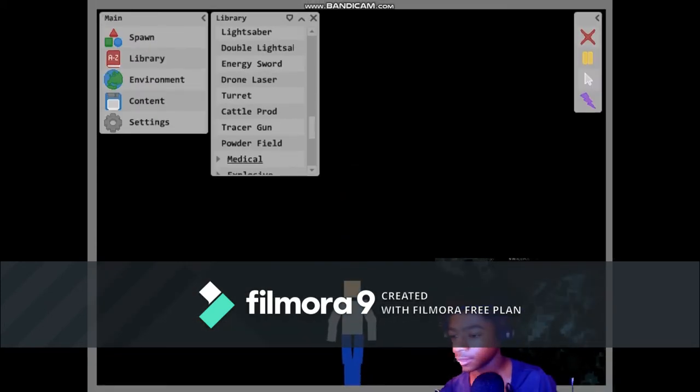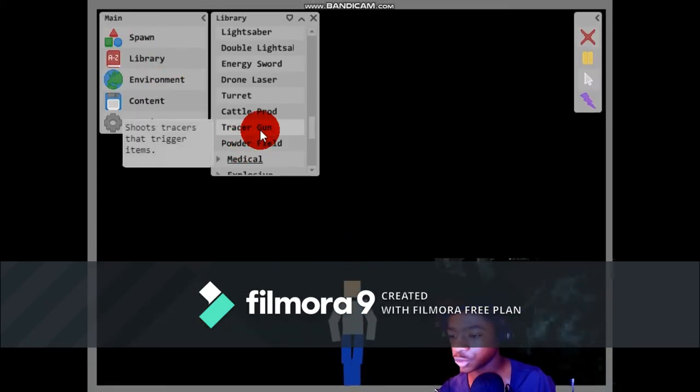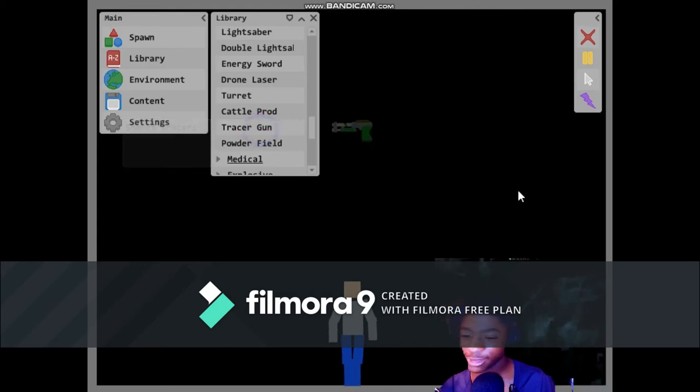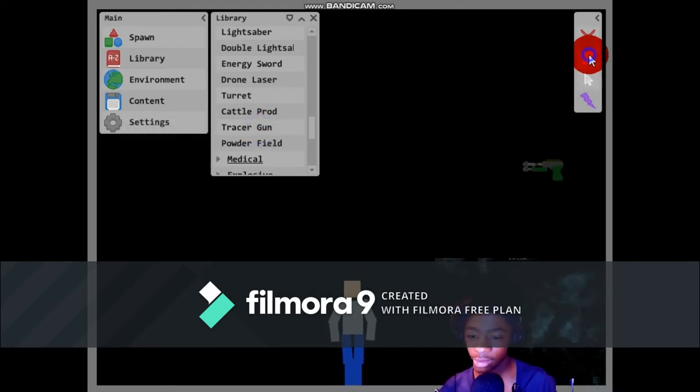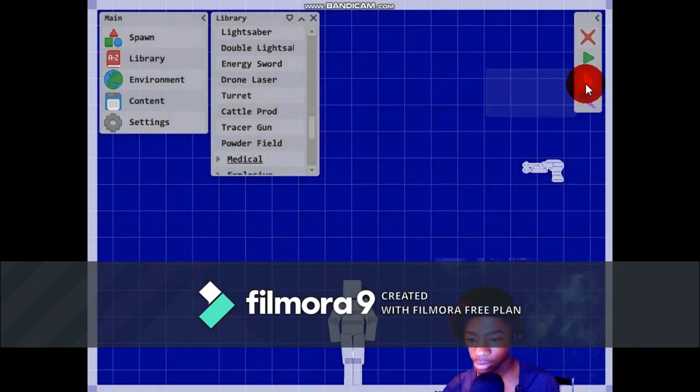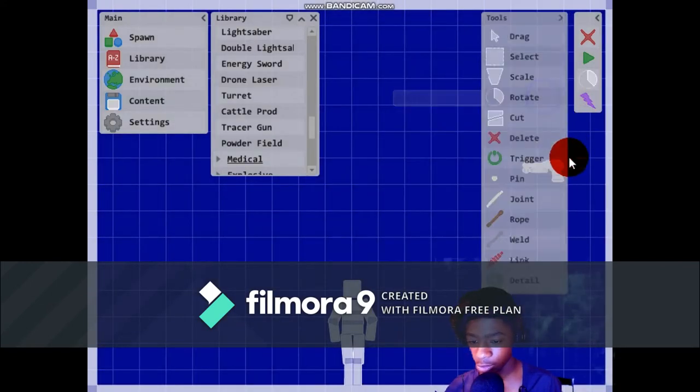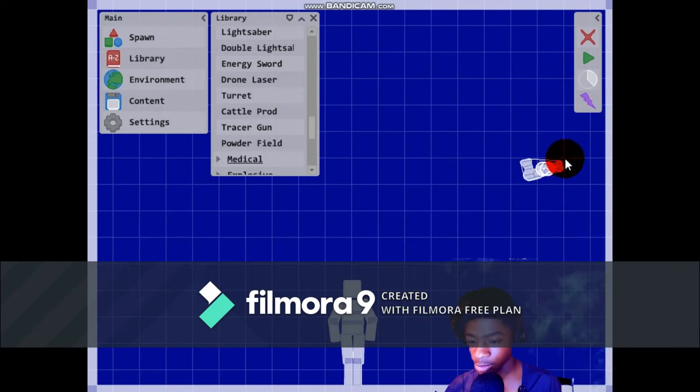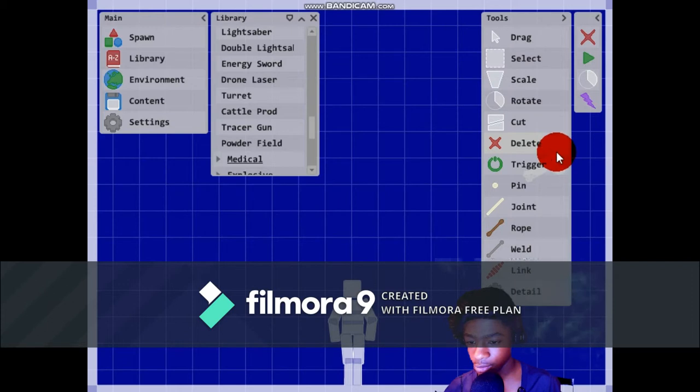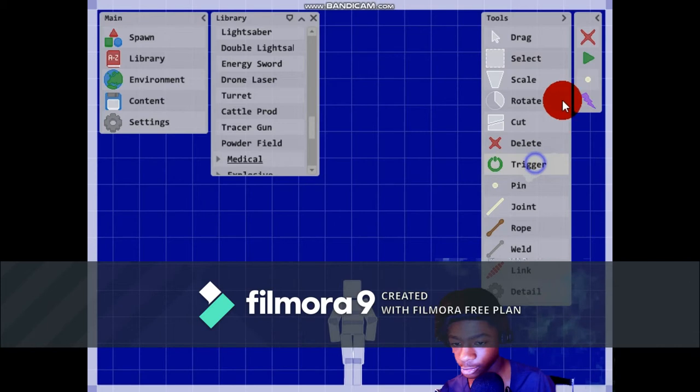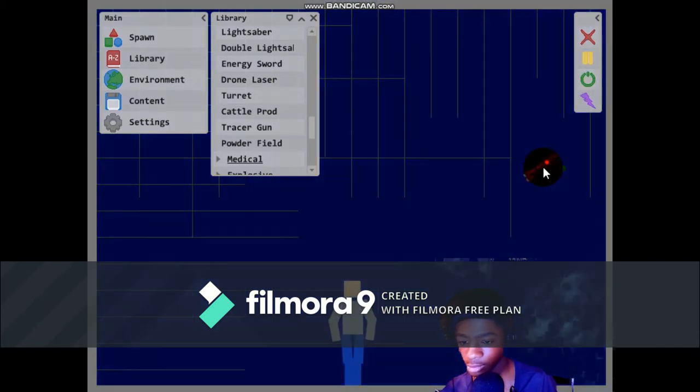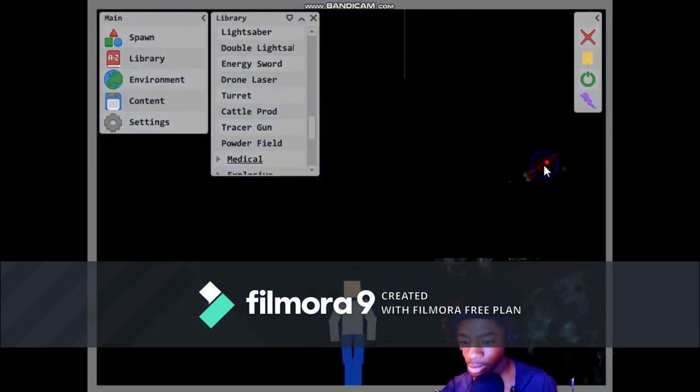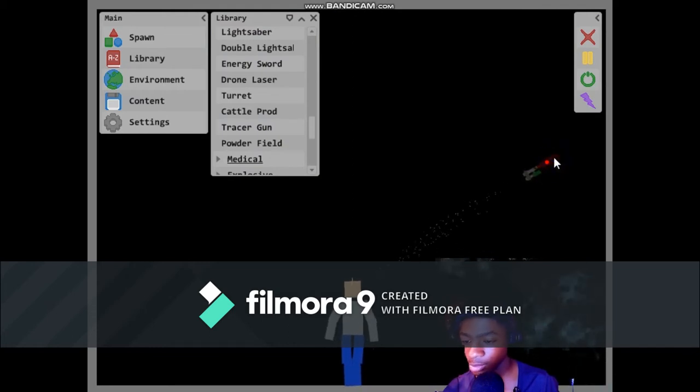Tracer gun. Shoots tracers that trigger items. Wait. Rotate. Okay. Pin and trigger. That doesn't do anything.